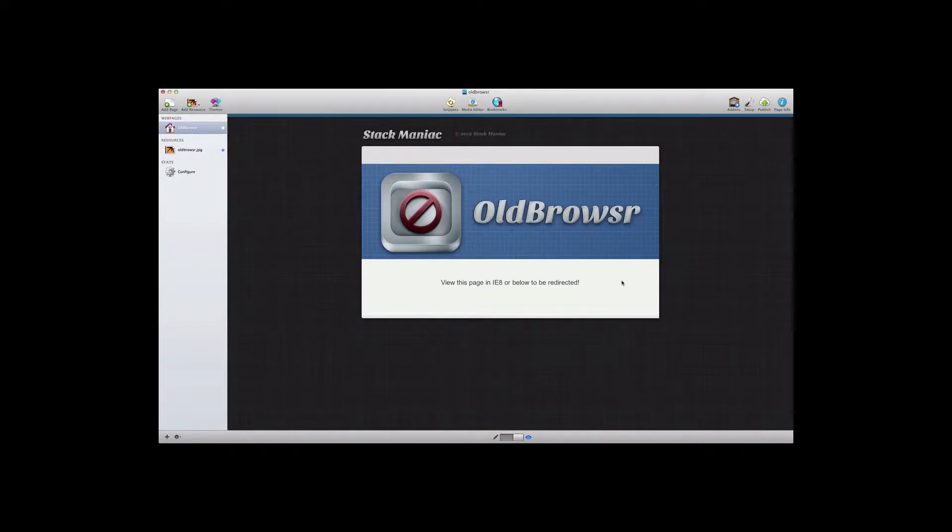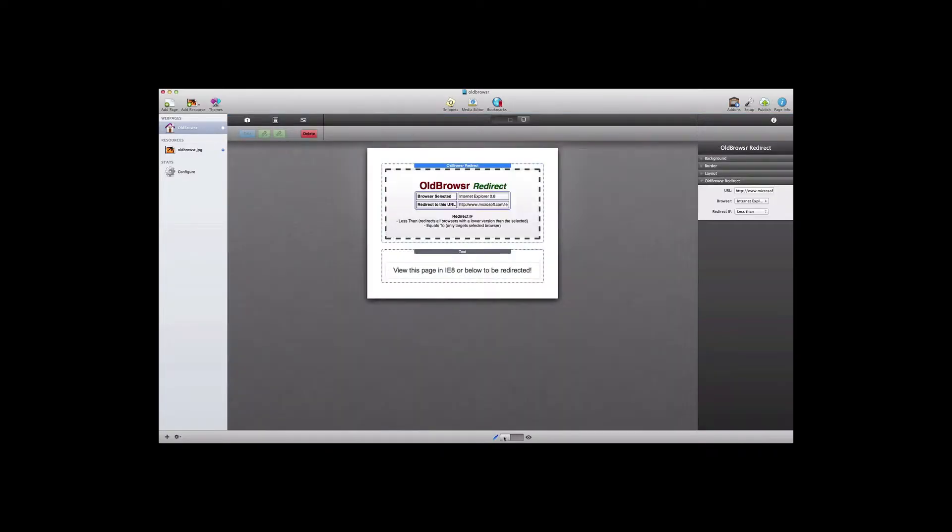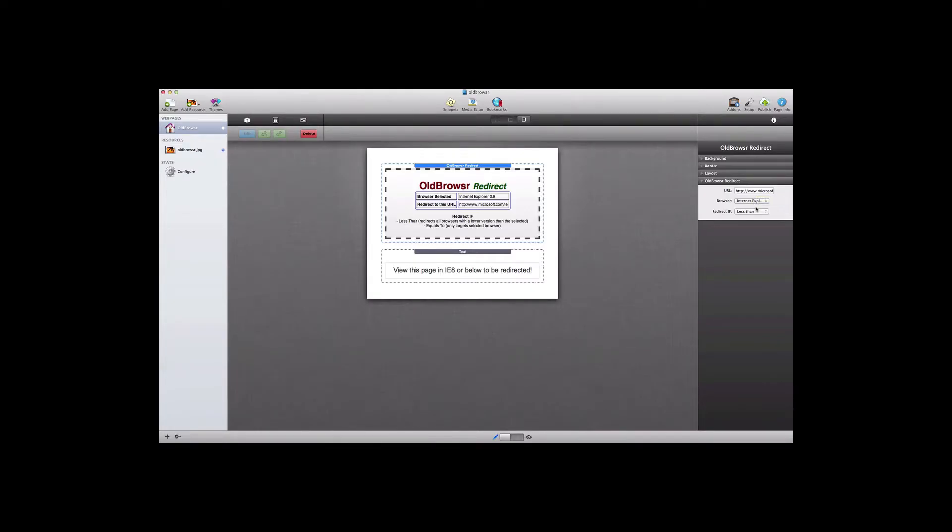The old browser stack allows you to redirect visitors to your website who are using Microsoft's Internet Explorer browser. You can specifically redirect users based on the version of Internet Explorer that they are using. This can be especially helpful if you have pages of your website that don't render correctly in older versions of Internet Explorer, and so you can notify and redirect those specific visitors using those browsers.